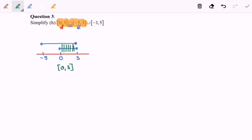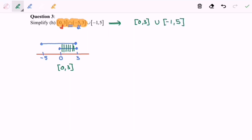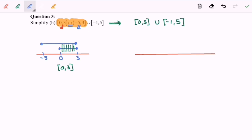For the second part, we have the situation: 0 until 3 union with negative 1 until 5. Again, we repeat the process — we need a number line, then locate the numbers: negative 1, followed by 0, then 3, and then 5.